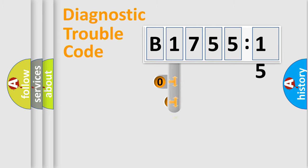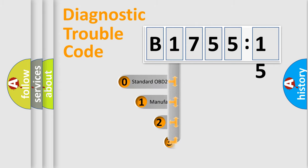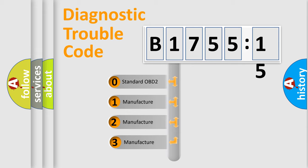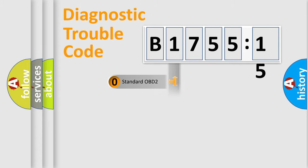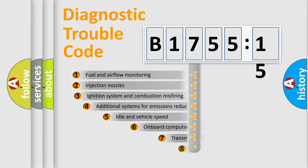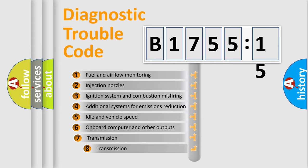Powertrain, Body, Chassis, Network. This distribution is defined in the first character code. If the second character is expressed as zero, it is a standardized error. In the case of numbers 1, 2, 3, it is a car-specific error.